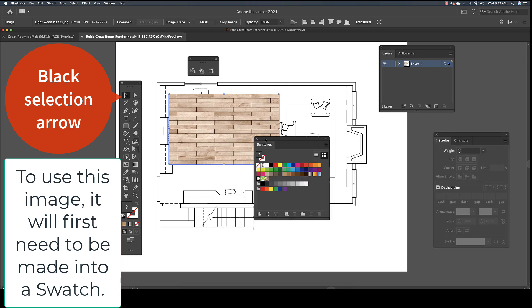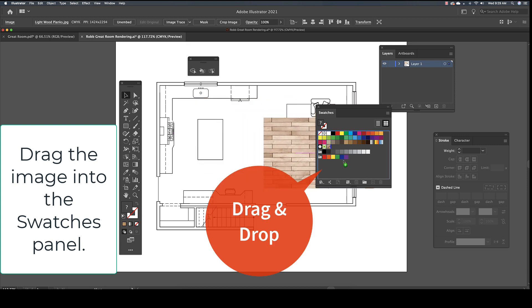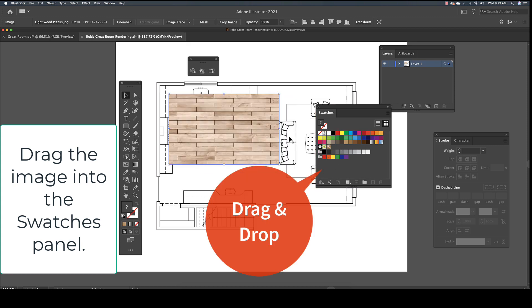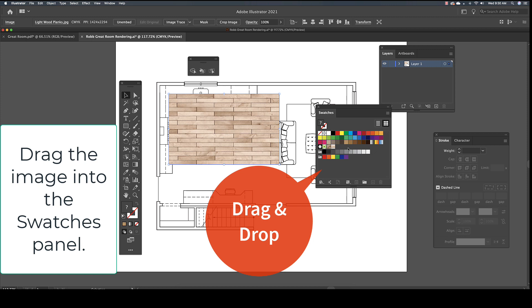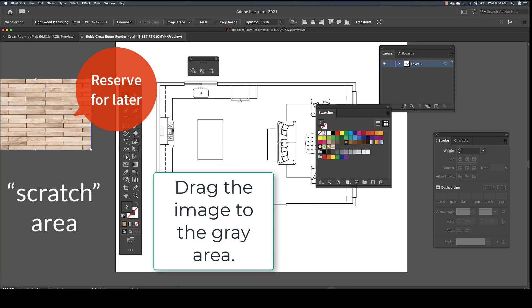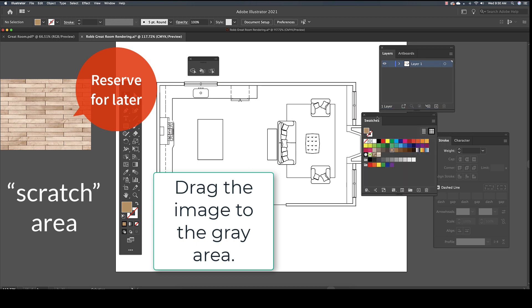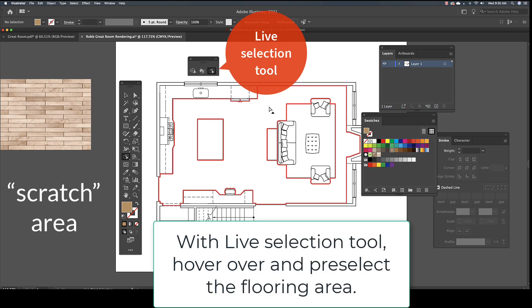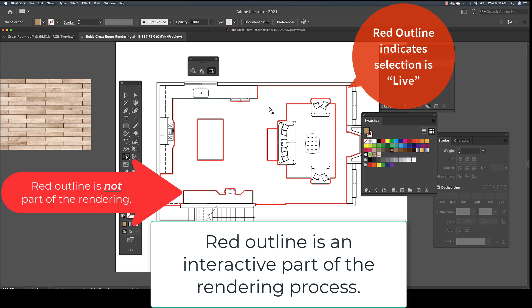To do this, use the black arrow to drag the image into the Swatches panel. Once you have a swatch made from the image, drag the placed file into the gray scratch area adjacent to the white artboard. Using the Live Selection tool, pre-select the floor area. The red outline alerts you to the boundaries of the live selection. The red outline is not part of the actual rendering, but rather part of the interactive process with the live render tools.